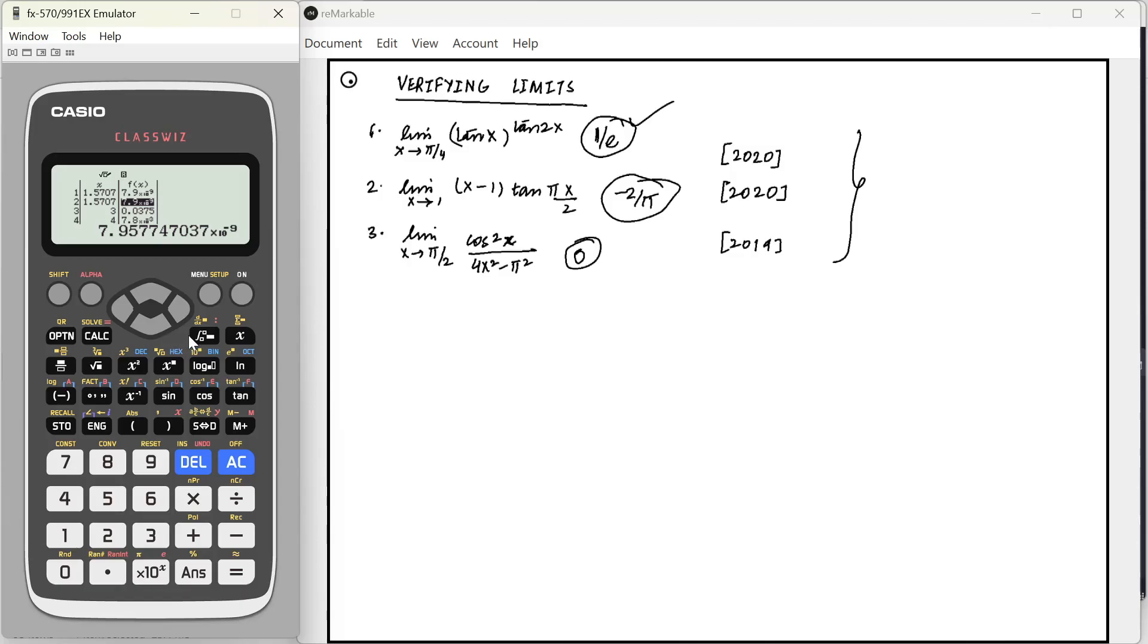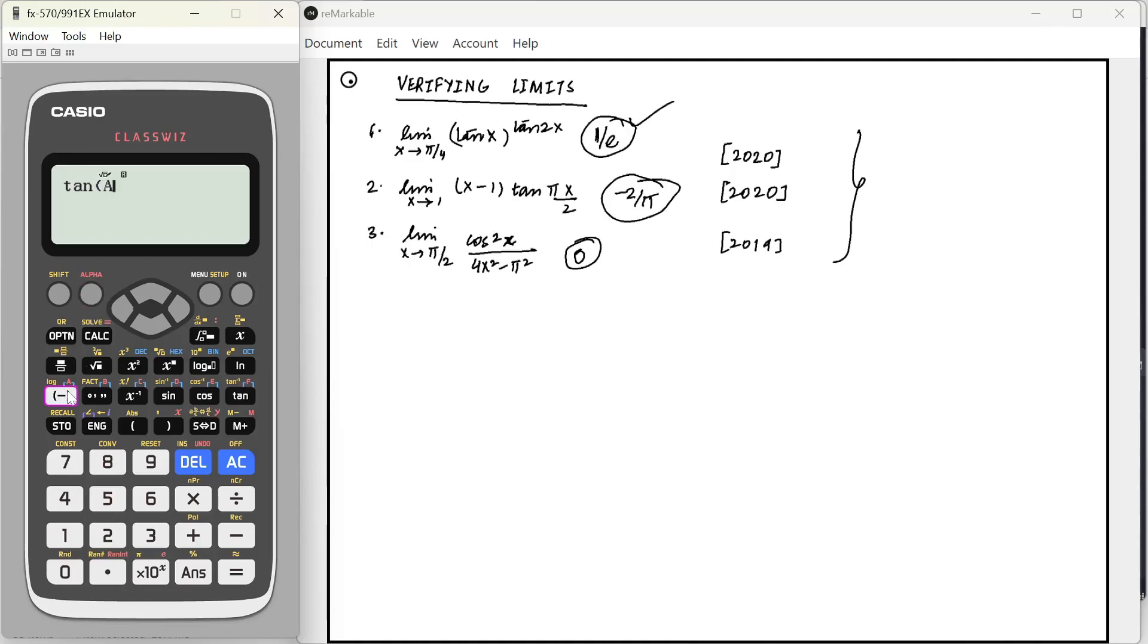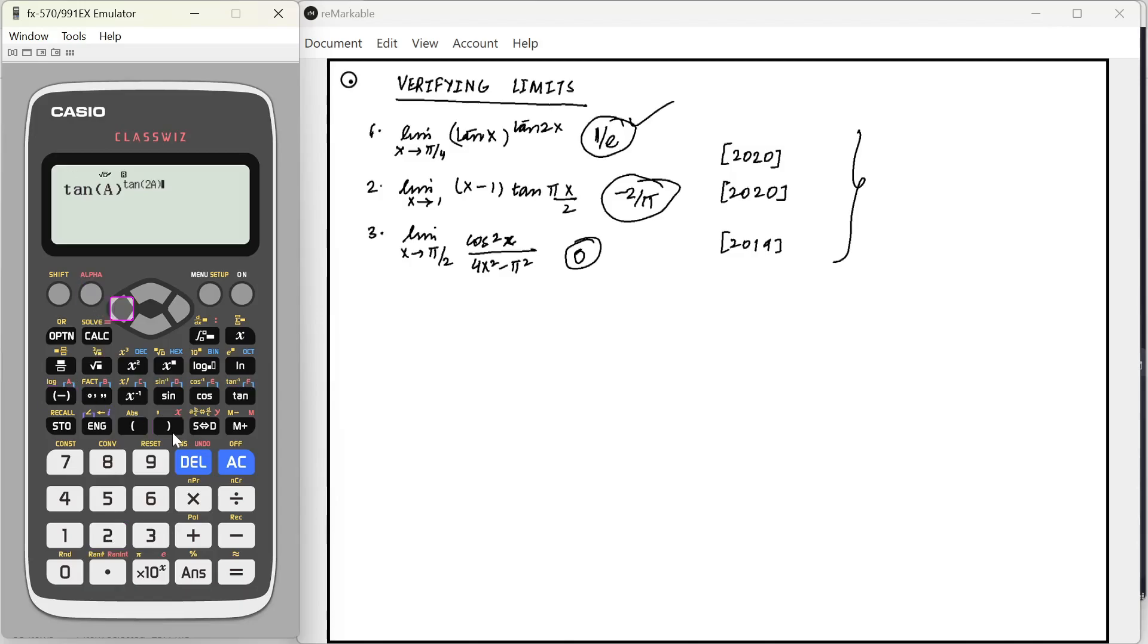Apart from that, if you do not have a table mode in your calculator, there is one more way by which we can do this. So, instead of x, we will use a variable a. Let's try the first one again. I'm going to say tan alpha a raised to the power of tan 2 alpha a. Just to be sure.